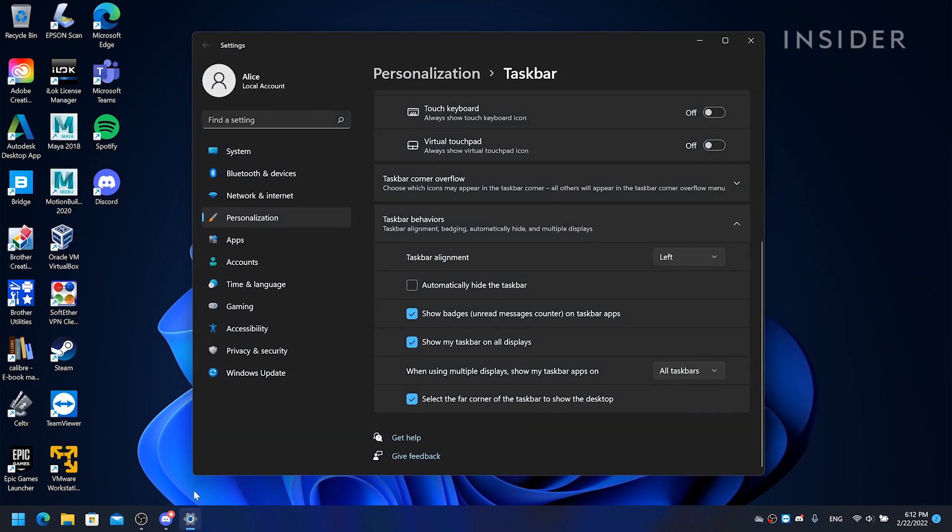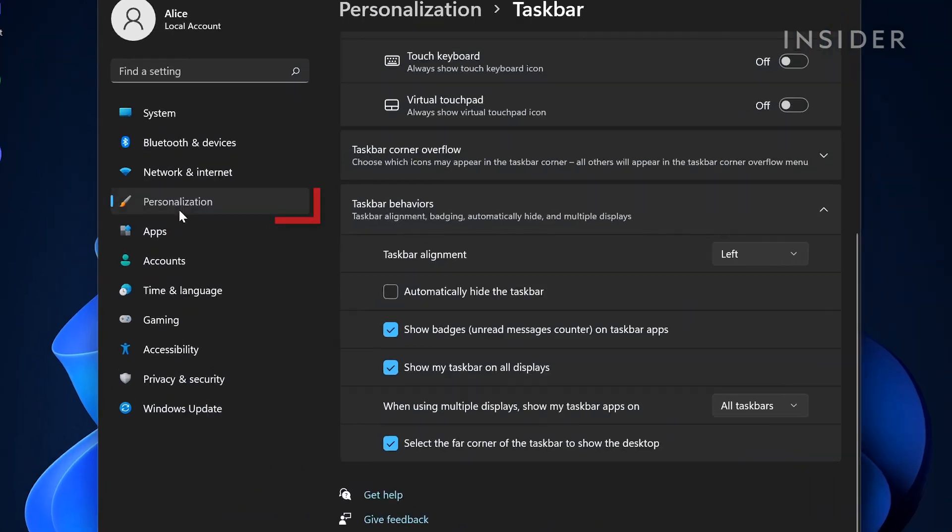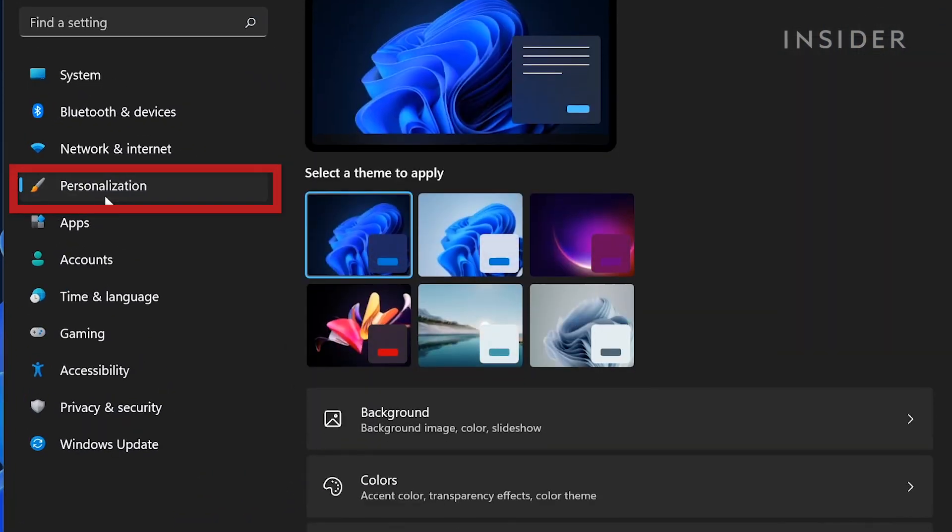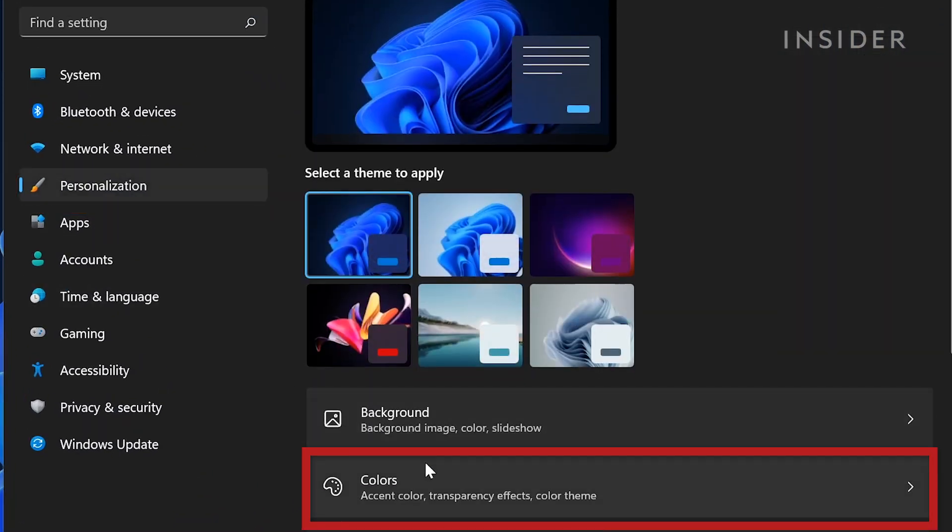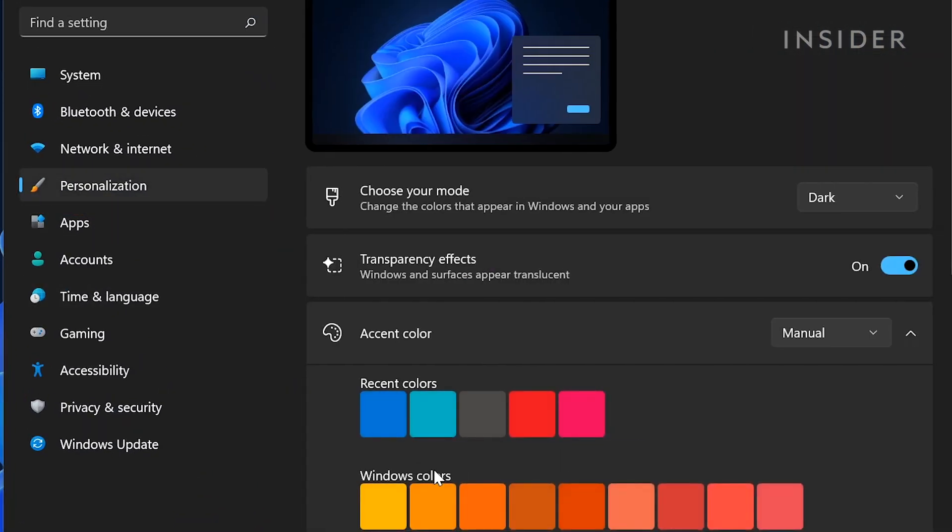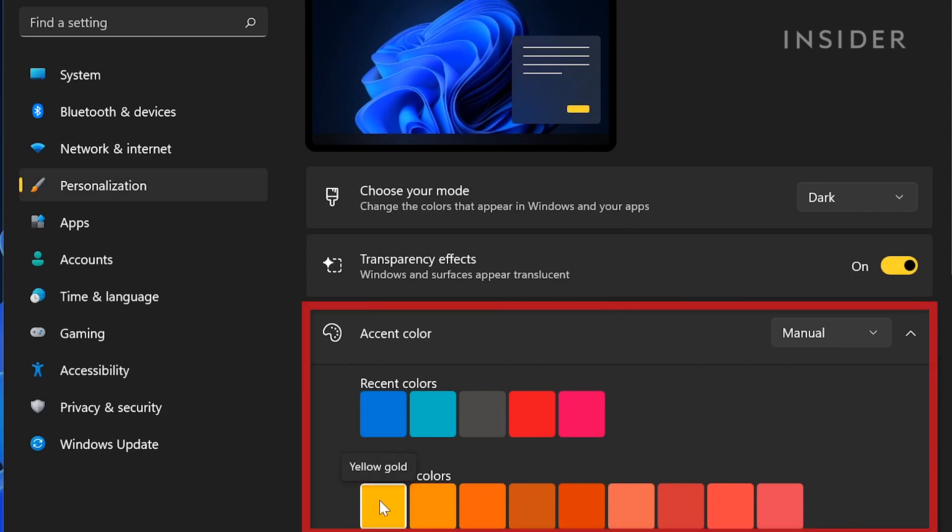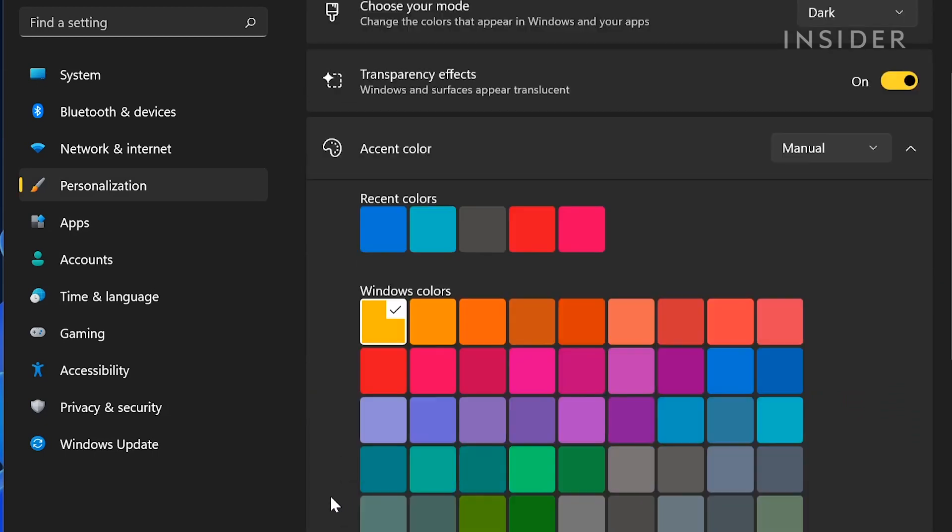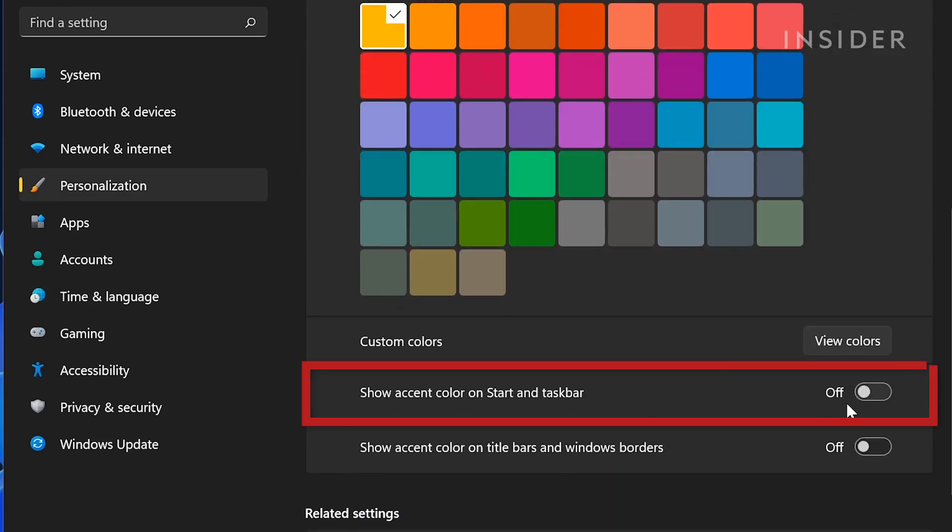To change the color of the taskbar, click personalization and then colors. Select an accent color and switch on show accent color on start and taskbar.